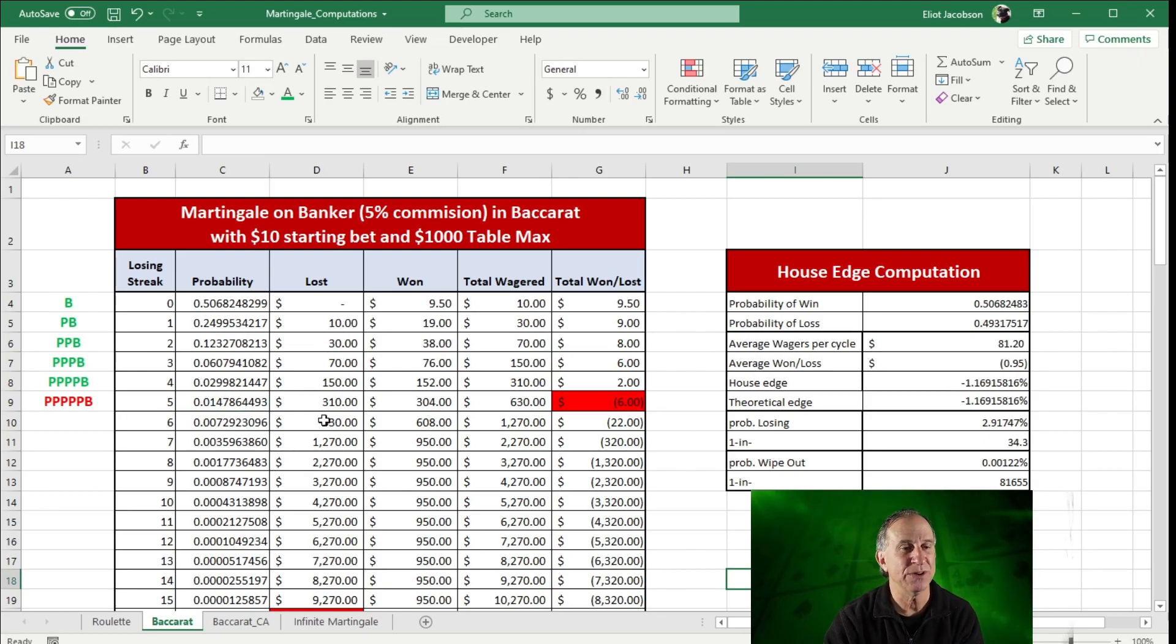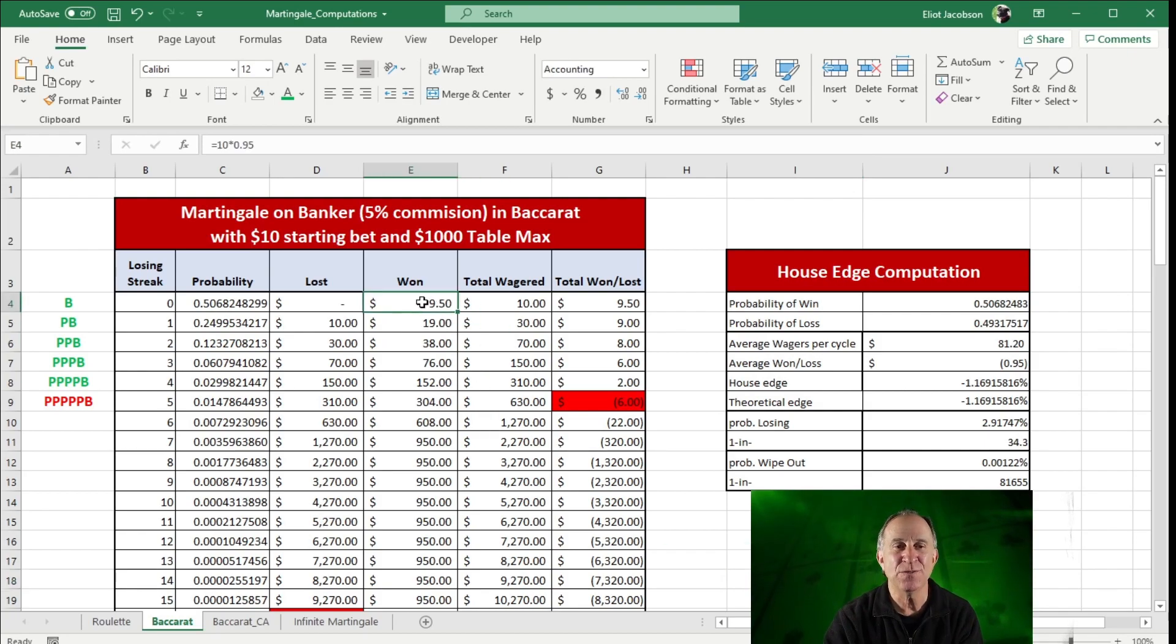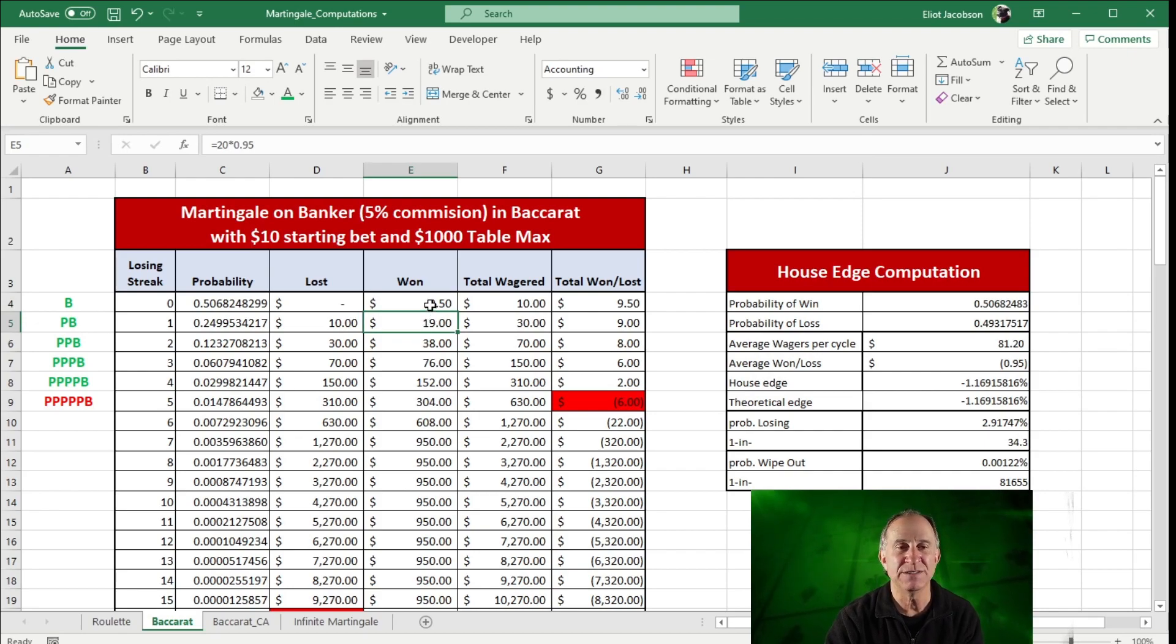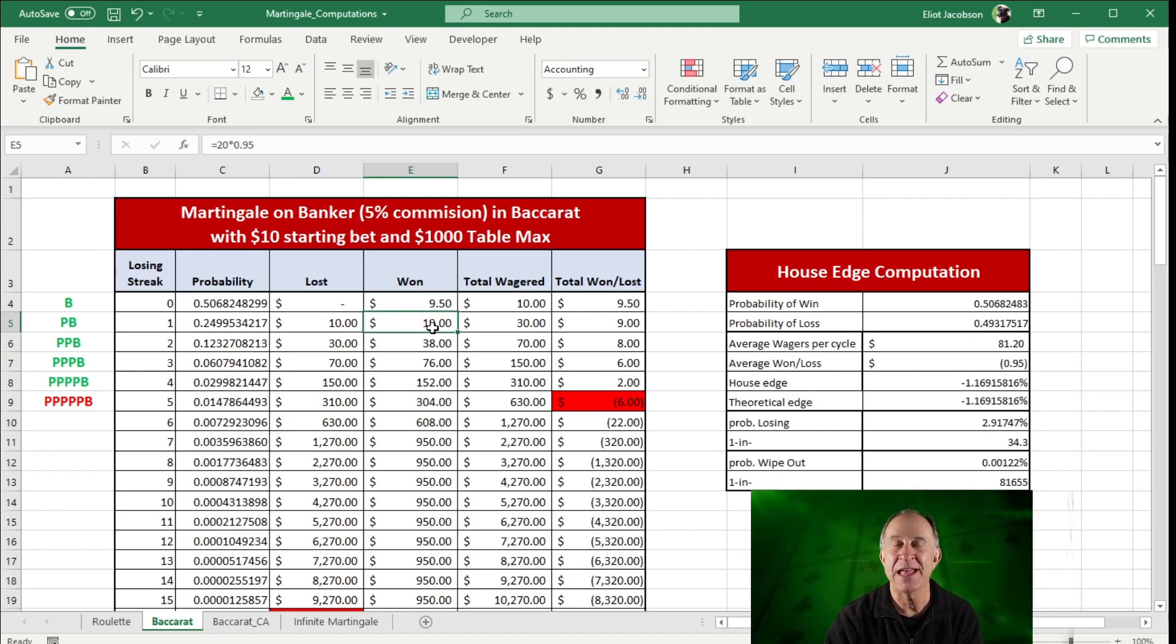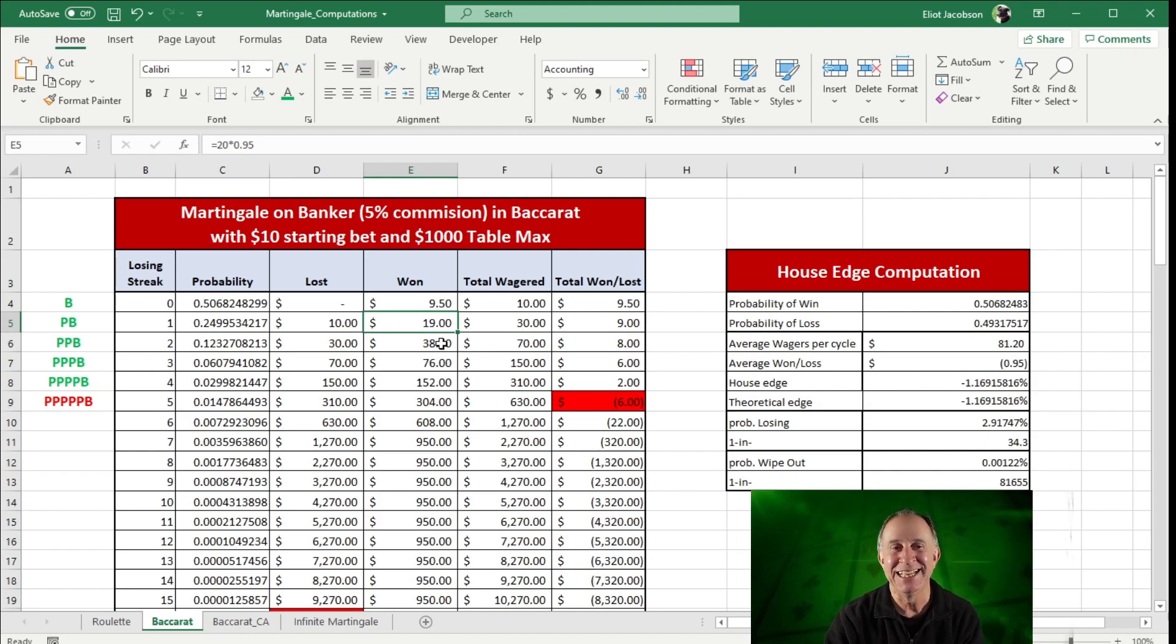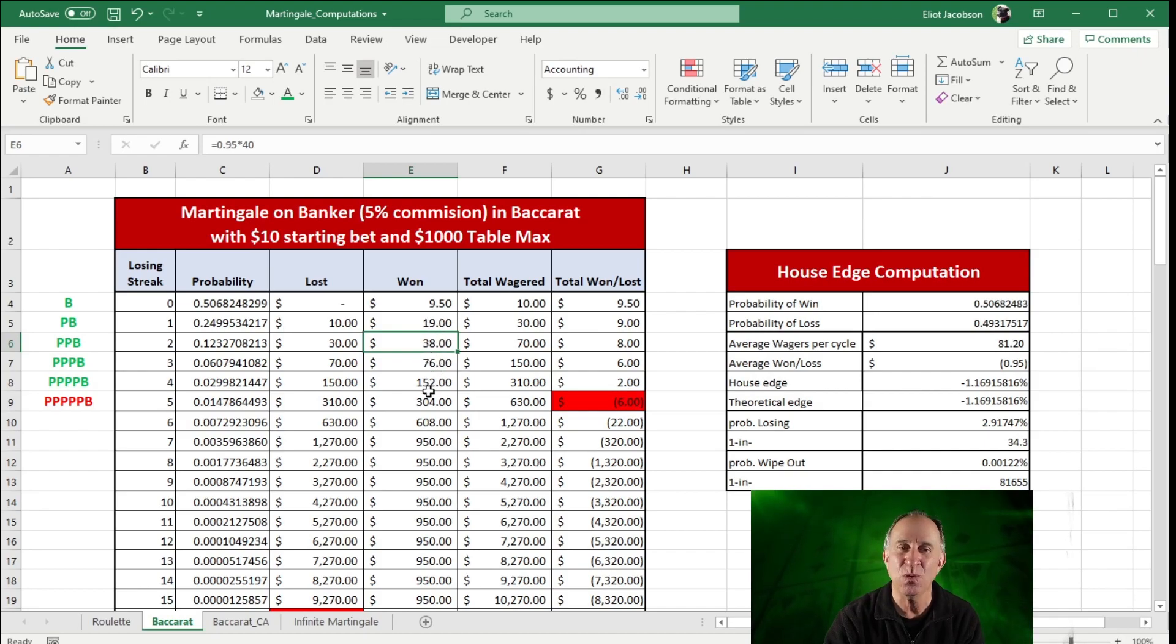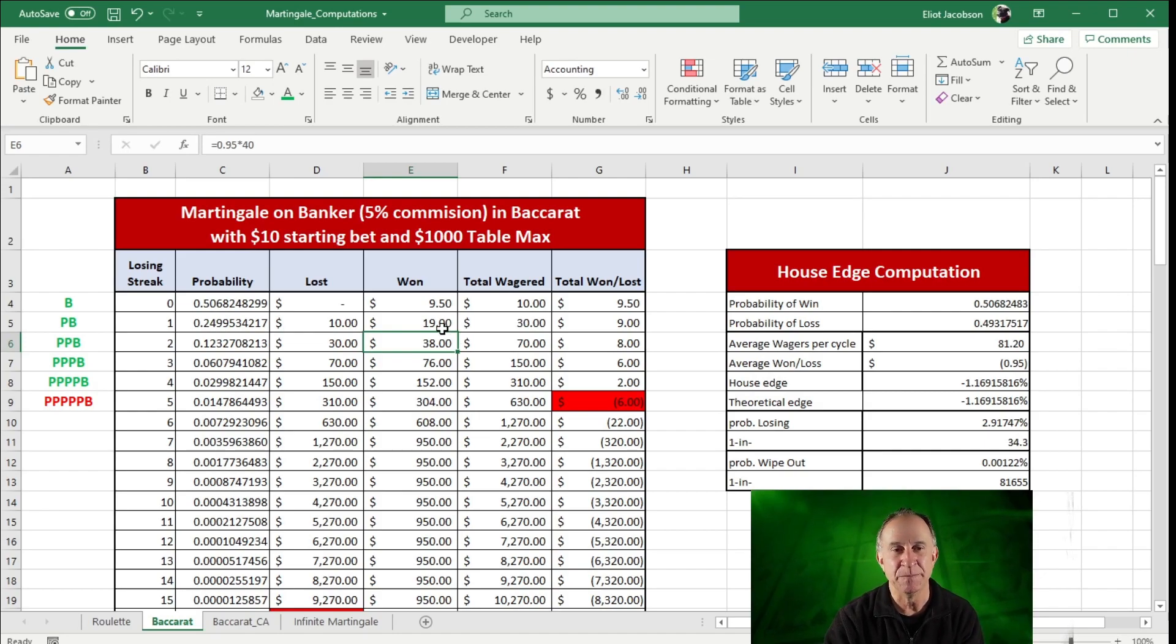After that, we're keeping track of how much we lost before a win. And now for our wins, it's a little bit funny, because I have to take away the commission of 5%. So we're not winning $10, we're winning $9.50. And if I bet $20, and I won that, I'm really only winning $19. If I bet $40, I'm winning $38. So it's a little bit funny how these numbers are not quite enough to completely make up for the loss that we had.